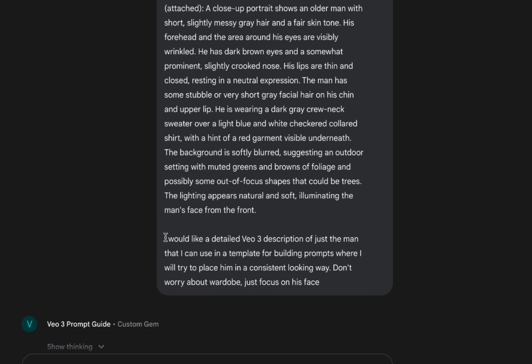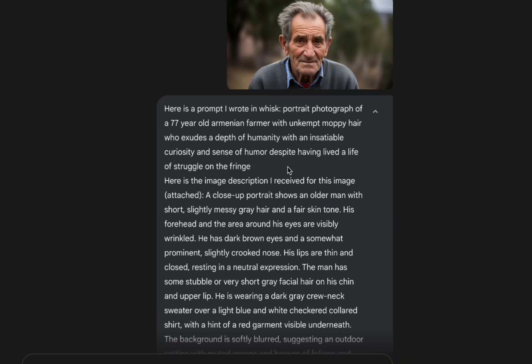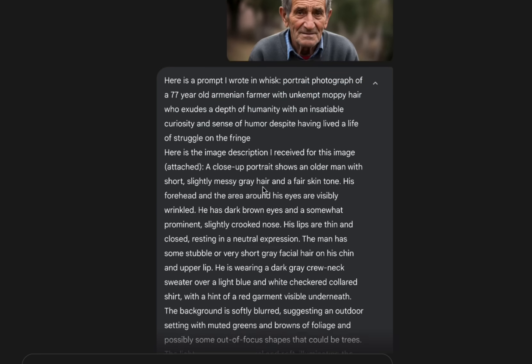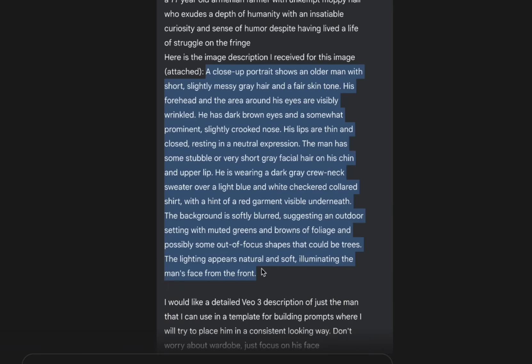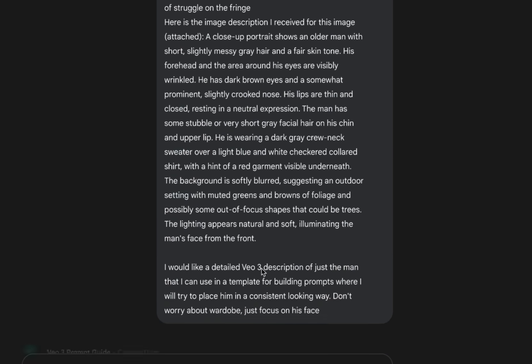And then I said: I would like a detailed VO3 description of just the man that I can use in a template for building prompts, where I try to place him in a consistent-looking way. So don't worry about the wardrobe — just focus on his face. Just to recap: here's the image, here's the prompt I gave, here's the image description from Whisk, and give me something to use consistently.